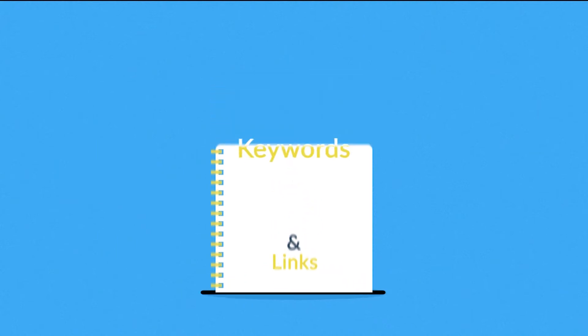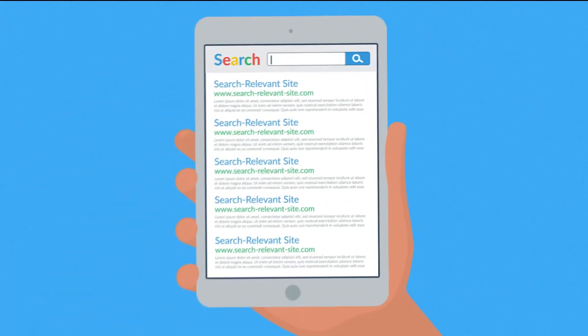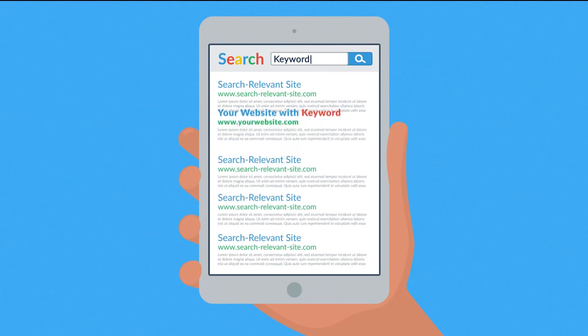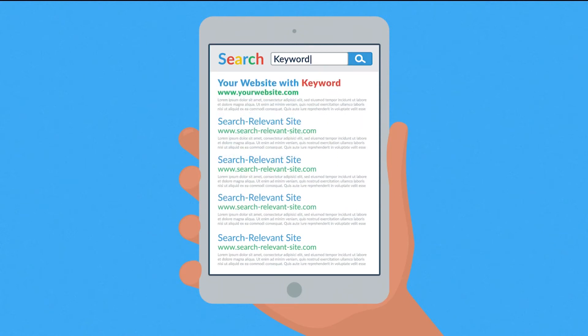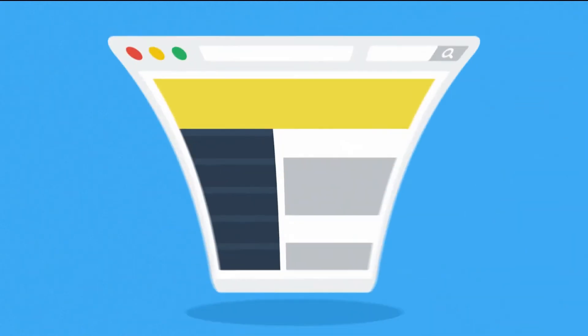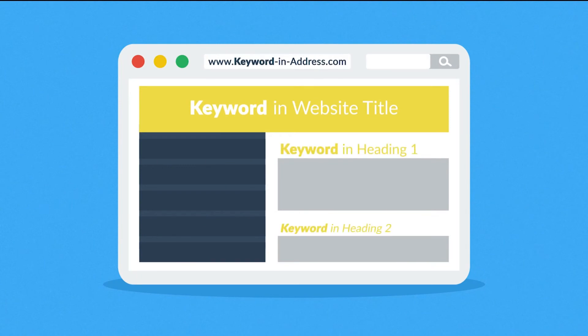Let's focus on keywords first. Your chances for a better ranking grow when your website contains the same words that are being searched. Keywords are especially effective when they're found in a website title, address, or headings.